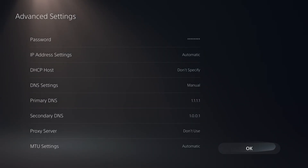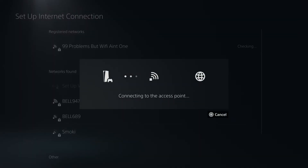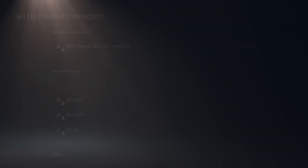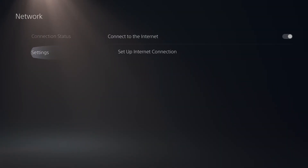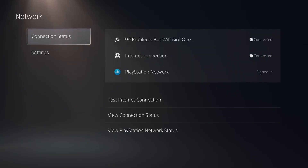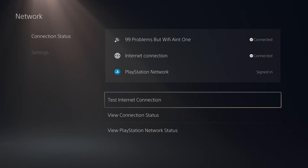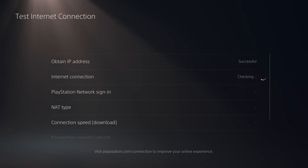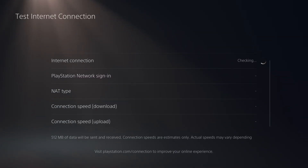After you've done that, go to OK and wait for your PS5 to connect to your internet. Then go back twice and go to connection status, and test your internet connection just to ensure that it's working with this new DNS.